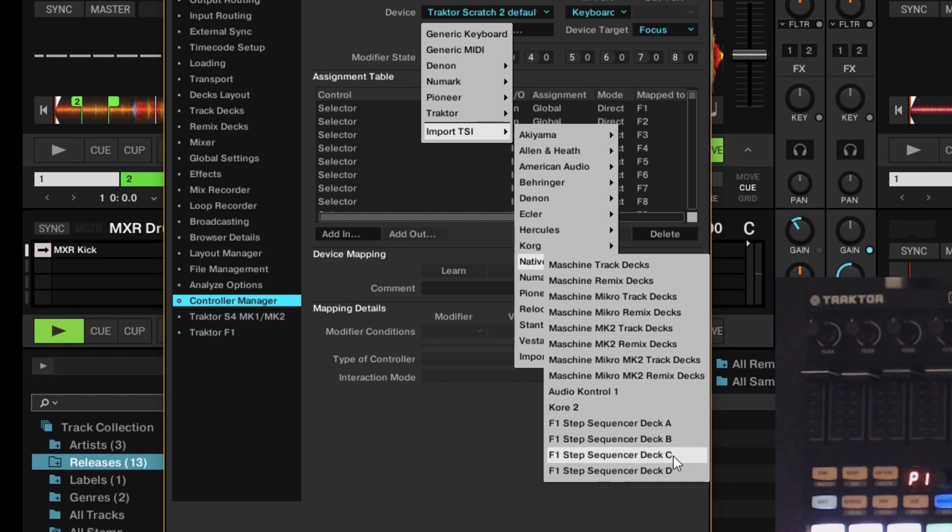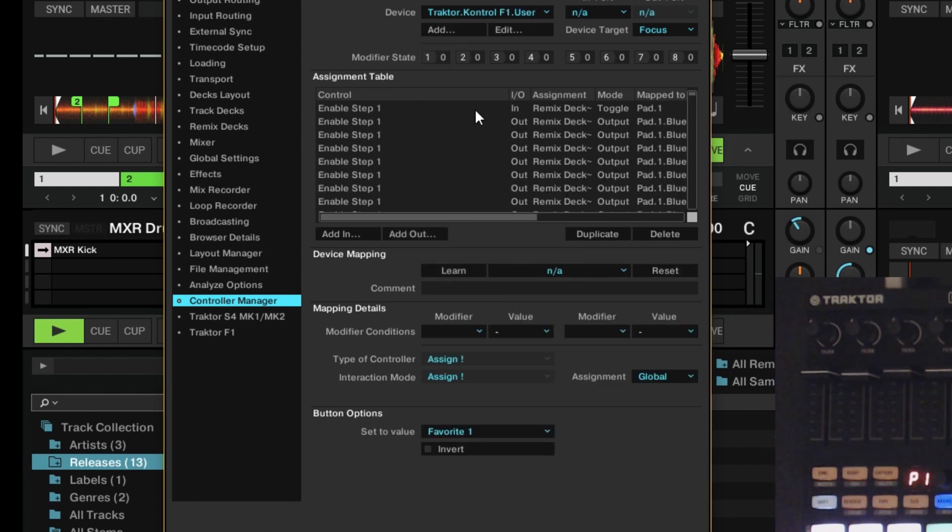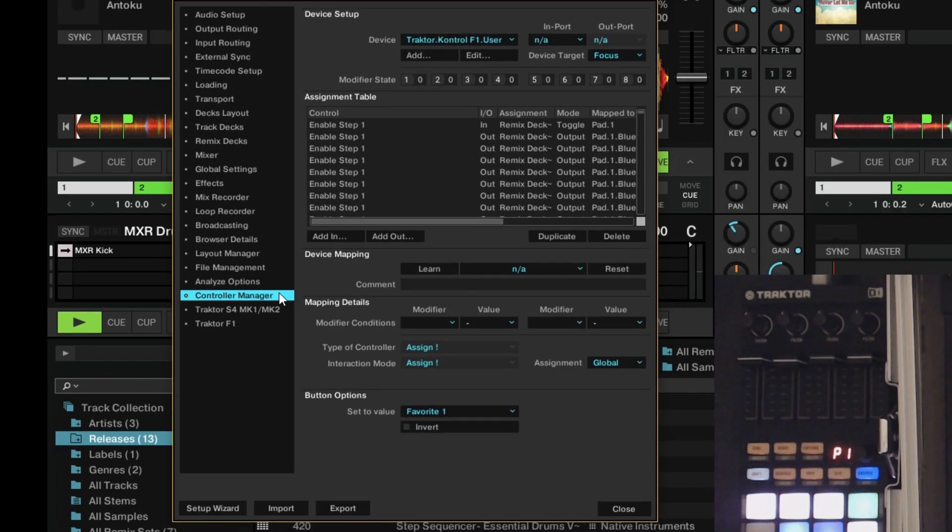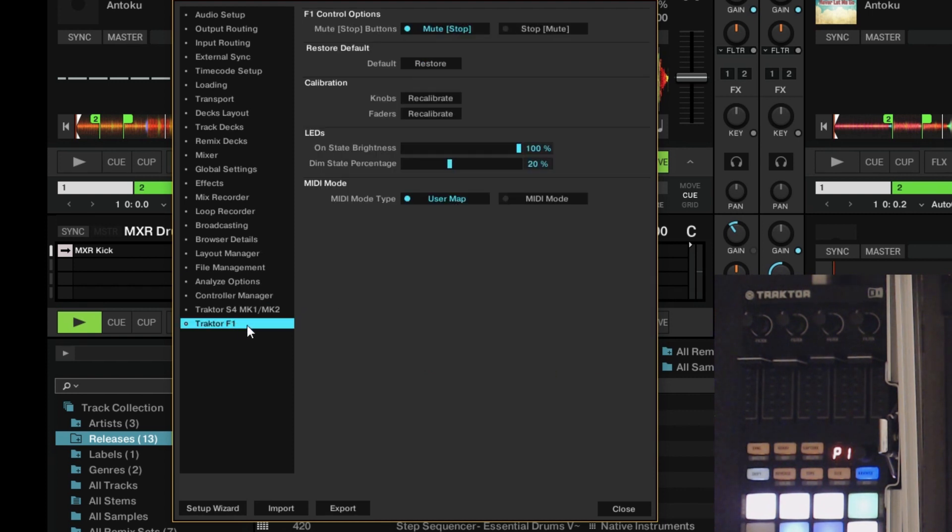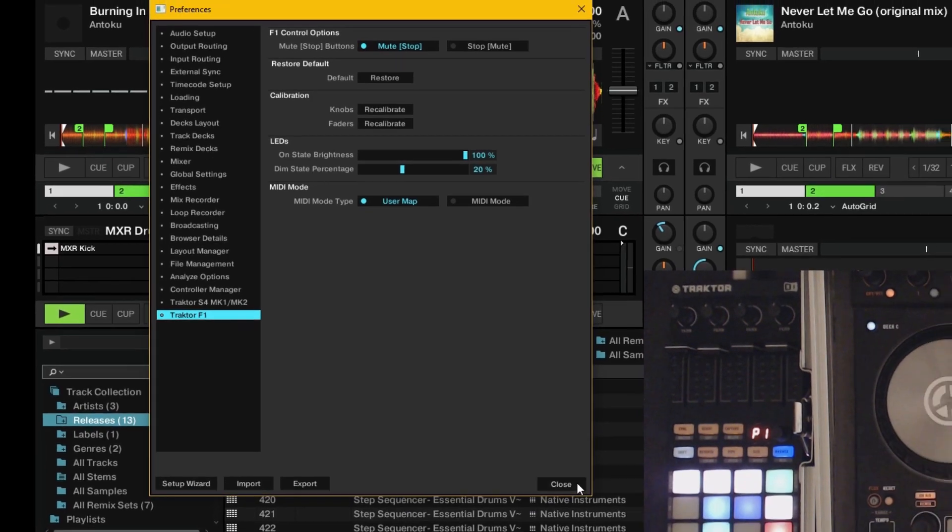I'm working on deck C. So we're going to click F1 step sequencer deck C. And the next thing you're going to want to do is go to your F1. Make sure it's on user map.